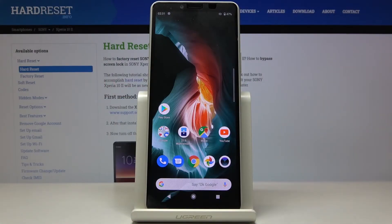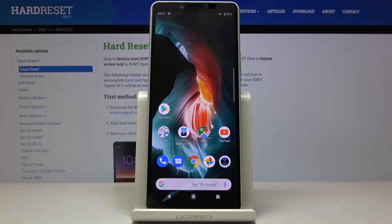Here we've got Sony Xperia 10 II. Let me show you how to activate and use Developer Options on the following device.